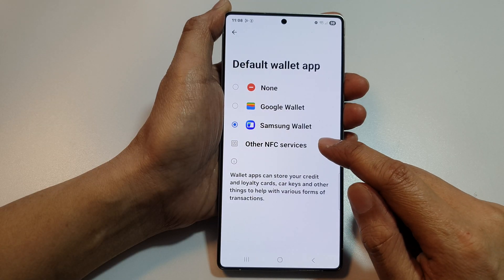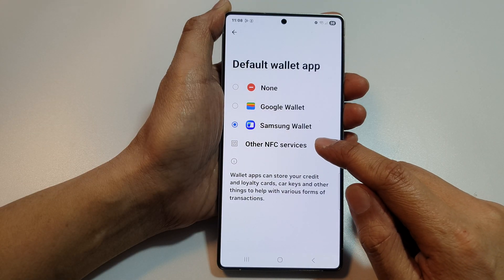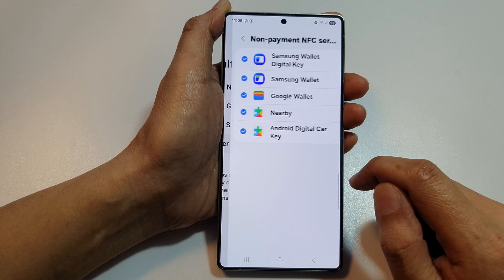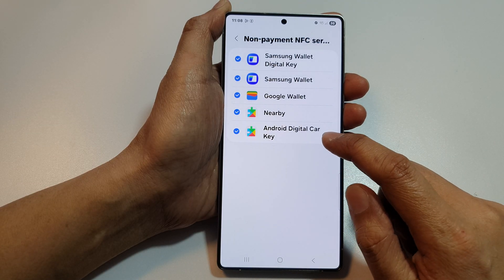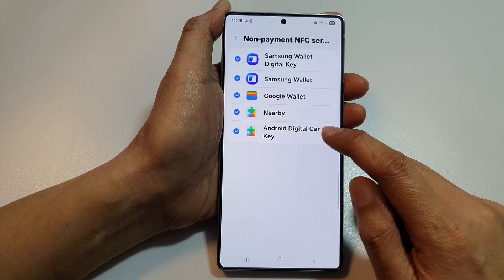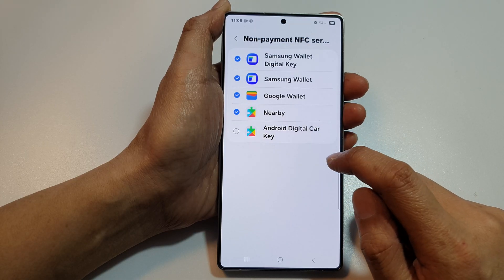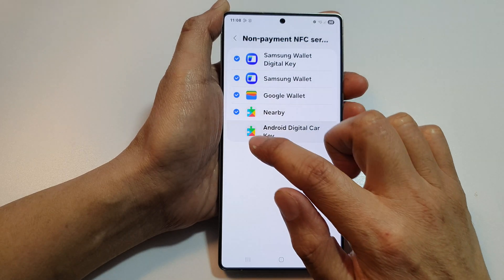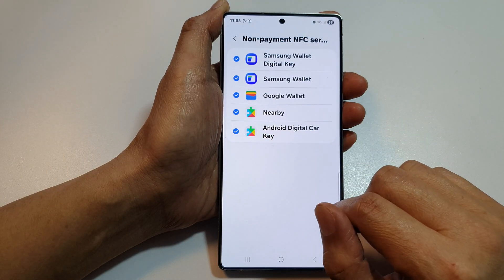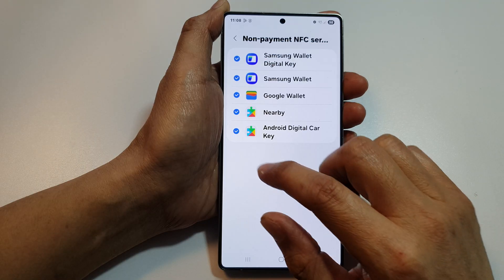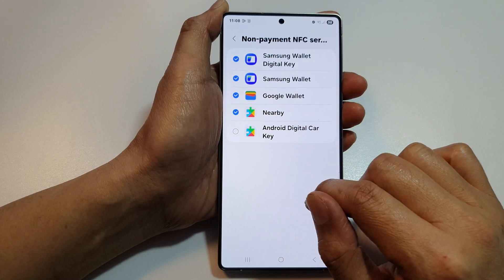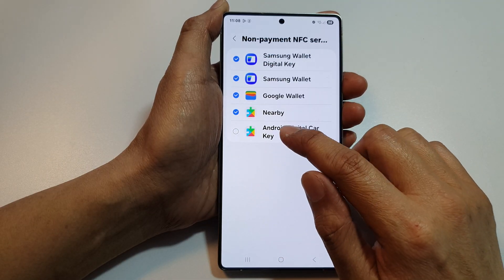In here, tap on Other NFC Services. And then tap on Android Digital Car Key. Tap on the checkbox here to turn on or switch it off.